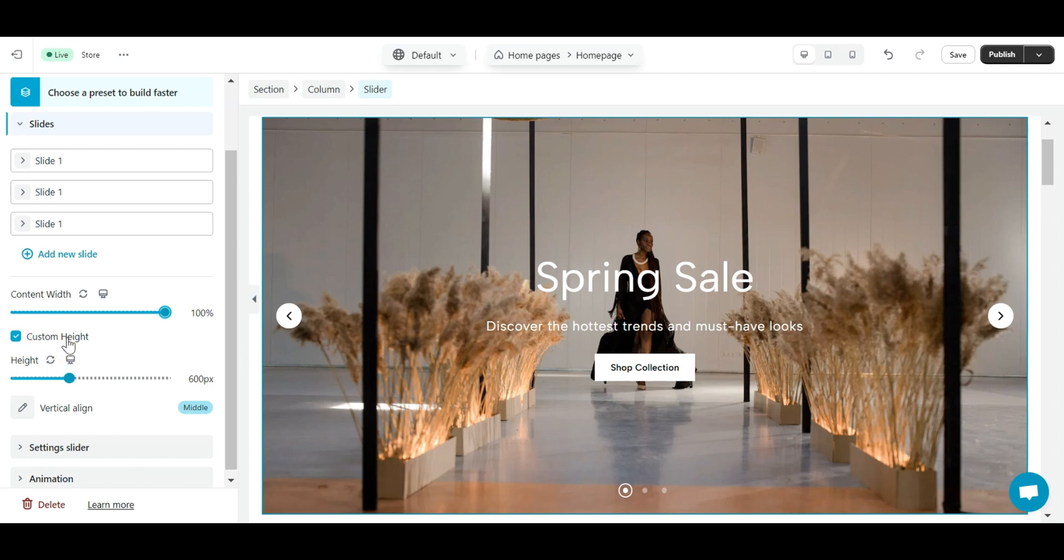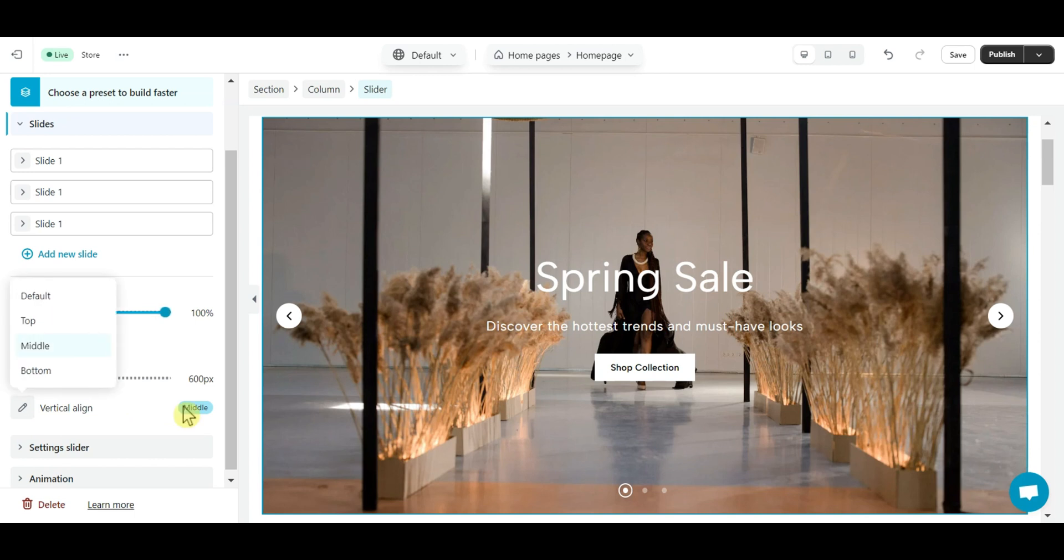Similar to custom height, you can change the height of an element to display the background image fully. And you should order each device a different size. In the vertical align option, you can align the position of the content block with the slider element to the top, middle, or bottom.